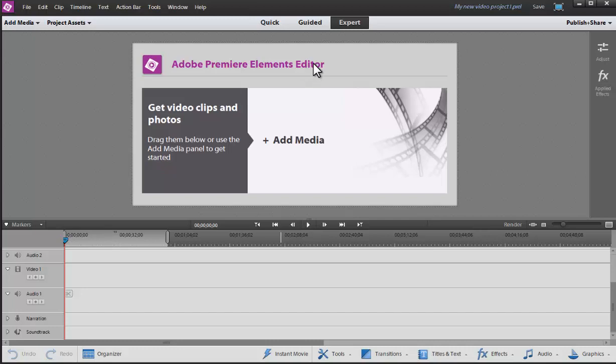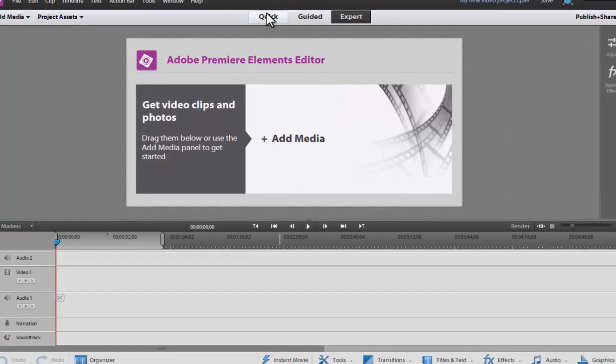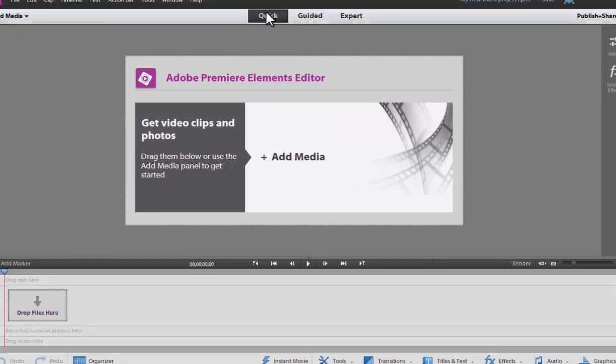You'll see here that Adobe has added a guided tour option where before we just had the quick and the expert options. The expert option is obviously a lot like a professional editing system. The quick is more like a drag and drop file where you can see the thumbnails and easily do it for someone just starting out.